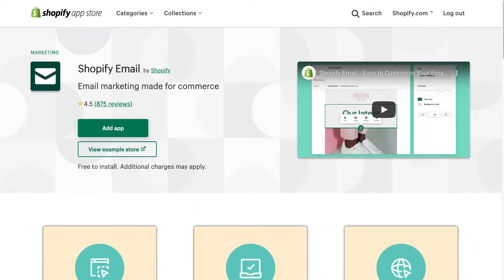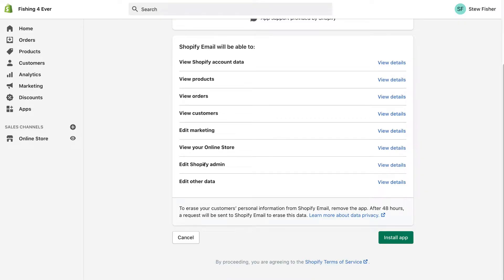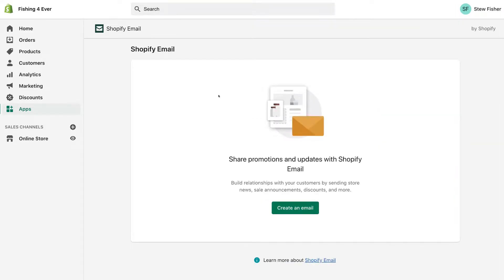It's also incredibly affordable if you decide to send more than 2500 emails per month. Let's scroll back up to the top and click 'Add app', then simply scroll down and click 'Install app'. Just like that we've successfully installed the Shopify Email app onto our Shopify store, and as you can see that's taken us to where we can create an email campaign.